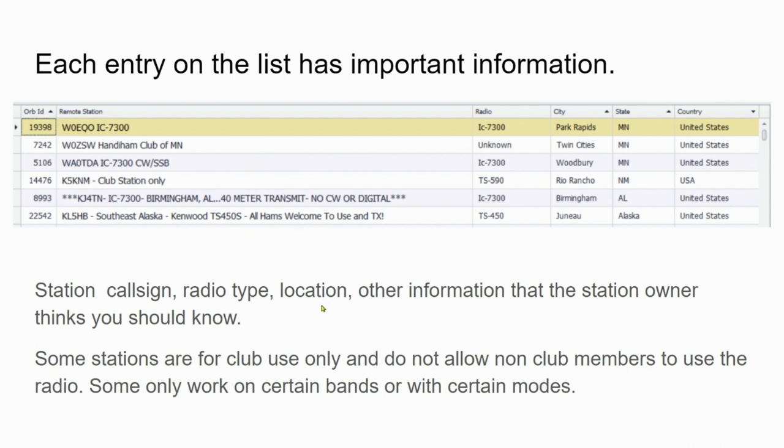So you can get an idea of the kind of information these entries have on the list. Basically, we're looking for a call sign, type of radio, location, and other information that the station owner thinks you should know.